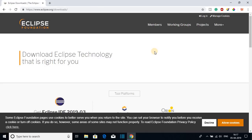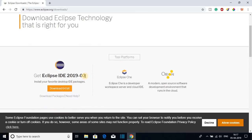This is the official website where you can download Eclipse IDE 2019-03. Here you can see the latest version of Eclipse IDE and there is a download option for 64-bit. If you are using a 32-bit operating system, then you cannot install Eclipse IDE 2019-03 on your computer.